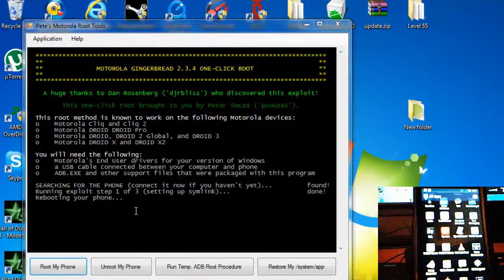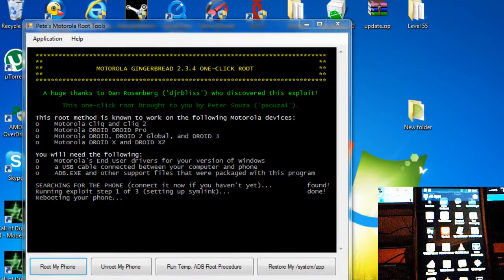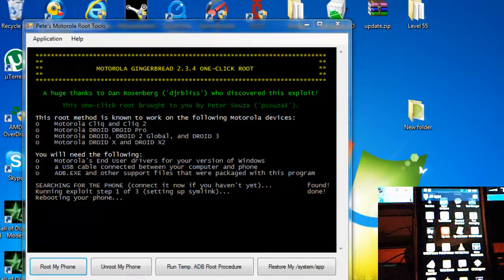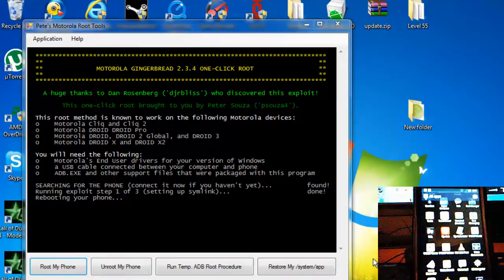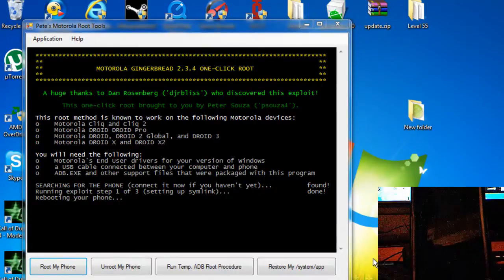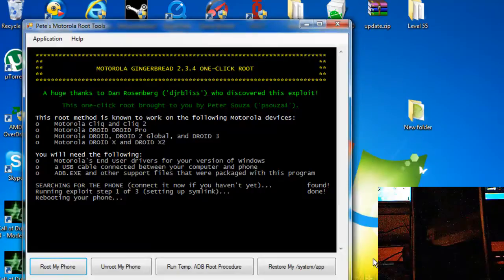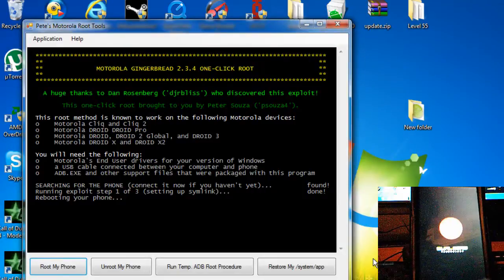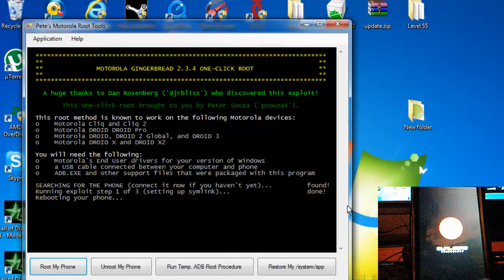And it will be doing all the setups, running exploit step 103, and it will do all the things it needs to do for this process. It will reboot your phone, it will do everything for you. I did not create this. This is for 2.3.4. I'm gonna turn off my audio and just let you watch the video and the steps of the process.